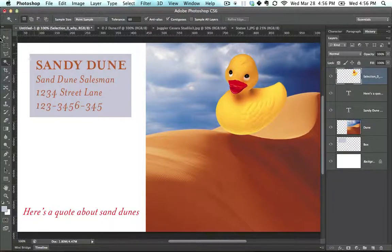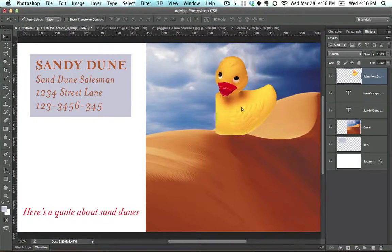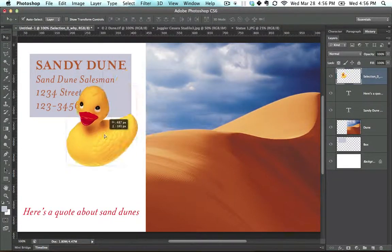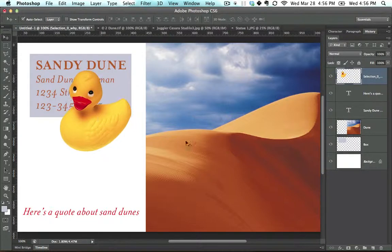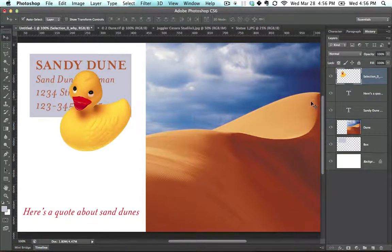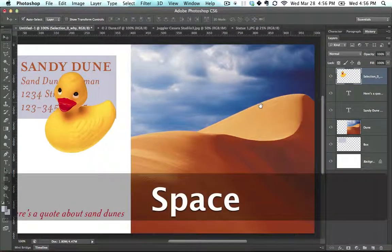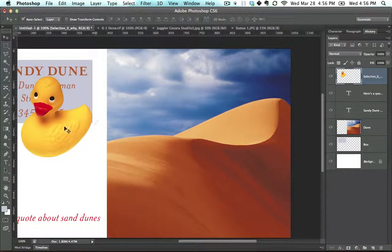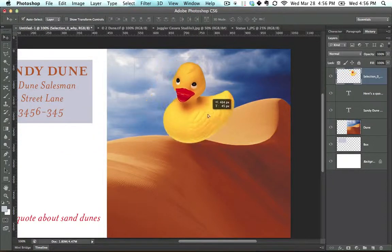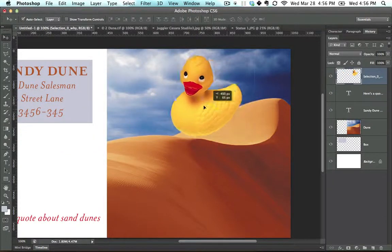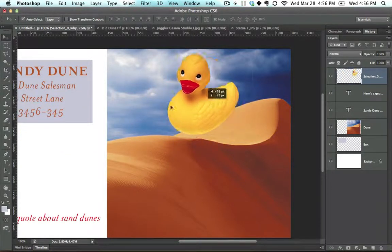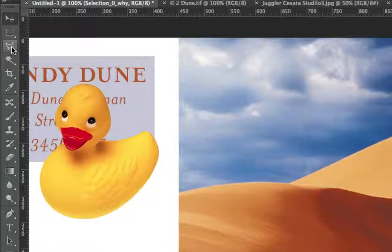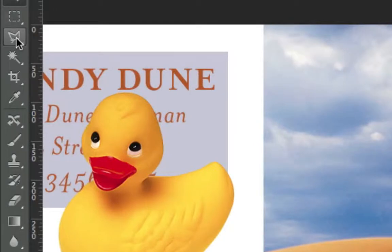Let's say I wanted to put this duck behind the sand dune. To do that, I would need to cut the sand dune out, put it in front, and in that way have it so the duck is behind it. I'm going to introduce the lasso tool.